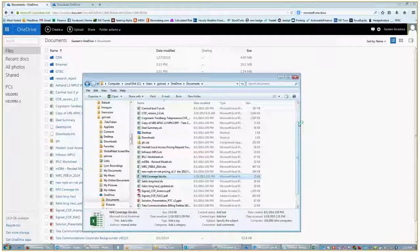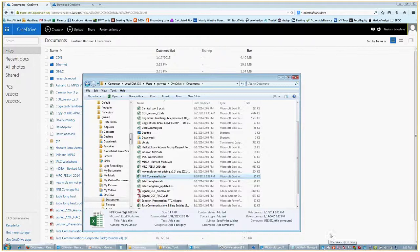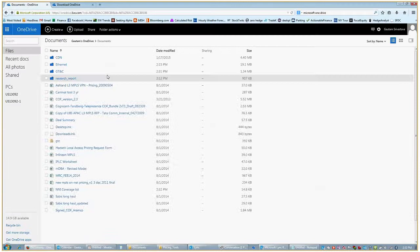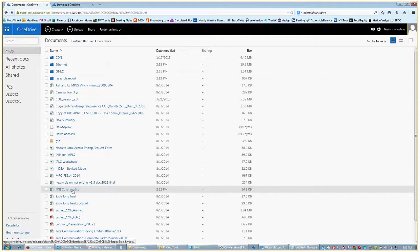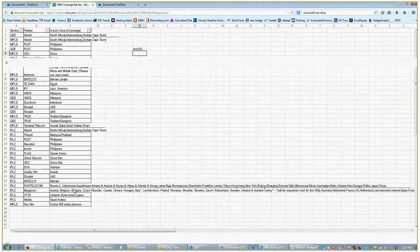Now you can see the small icon says the files are up to date. Let's do an F5 and see for that particular file. The file name was NNI coverage list. It's opening and you can see test one two three. It got updated.